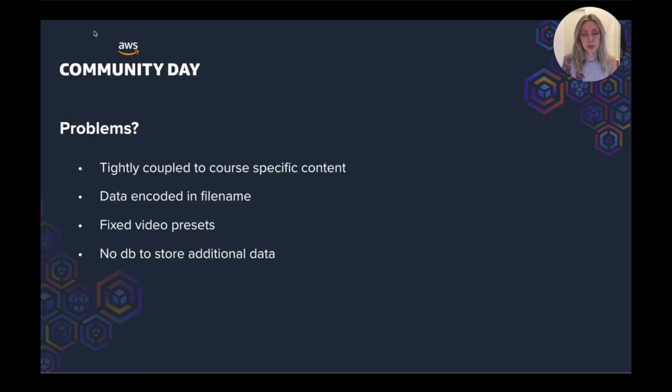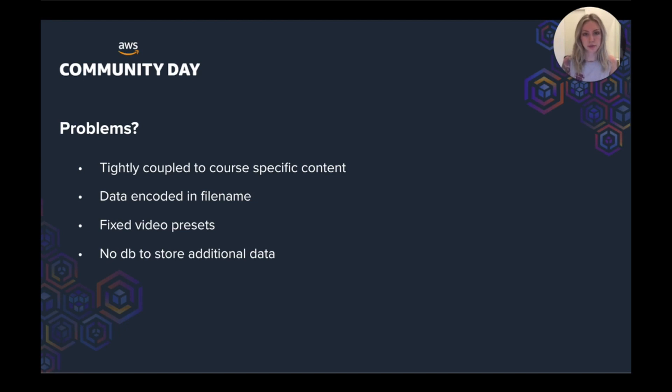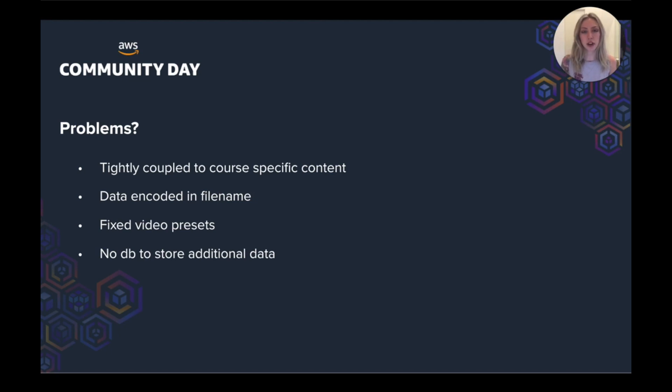So what are the problems with this approach? At this point, we were introducing web series, and this solution is tightly coupled to courses and to Firebase. We knew we wanted to have different types of content aside from courses, and this isn't generic. Another issue is that the data is encoded into the file name. So this implementation will pass the data around the service based on the name of the file. This is how we know the file is part of a specific video in a specific course. And this is how the Firebase hierarchy was determined.